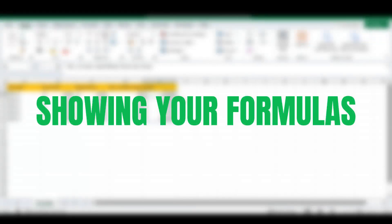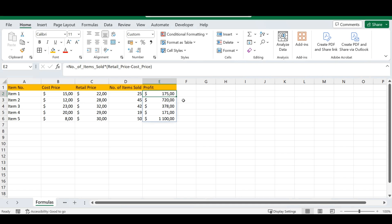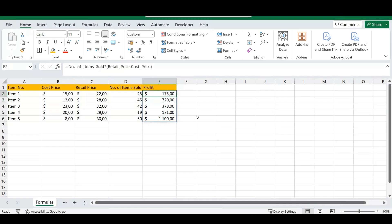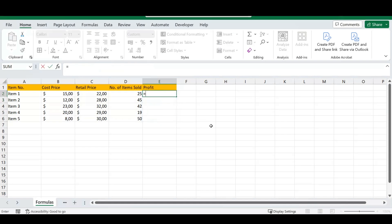Our first trick today is how to get your formulas in Excel to display descriptively. As you can see in the formula bar at the top, you'll see formulas typed out as an equation. So instead of doing your formula normally, you'll use names like 'number of items sold,' 'retail price,' and 'cost price,' and type out your formula so it looks something like this.